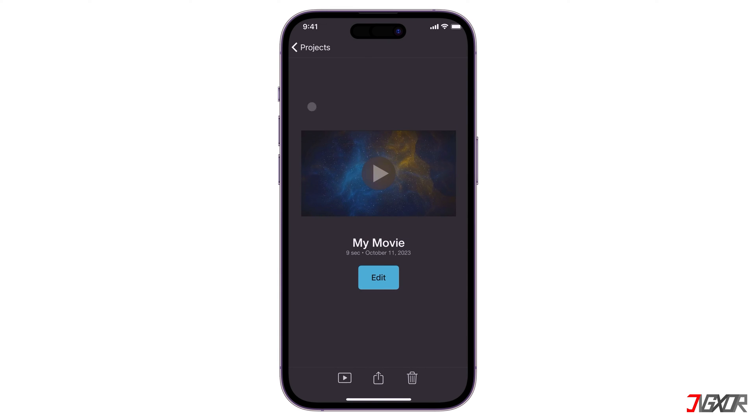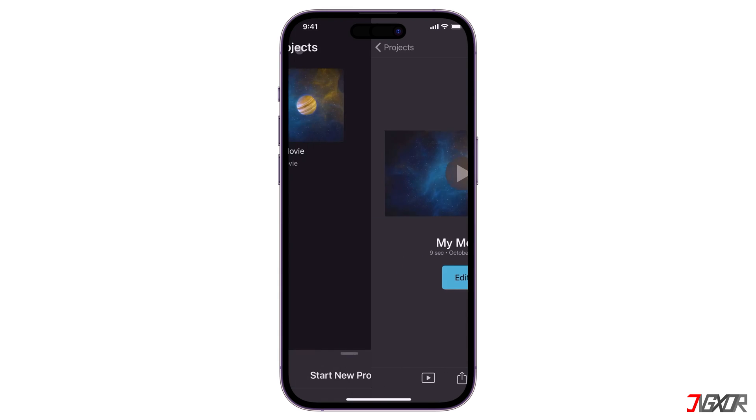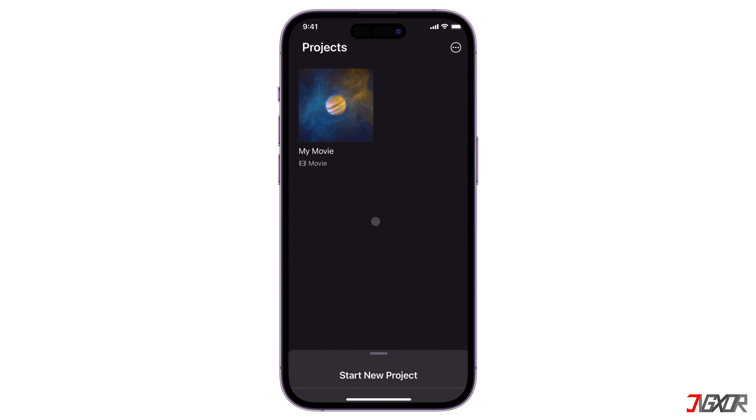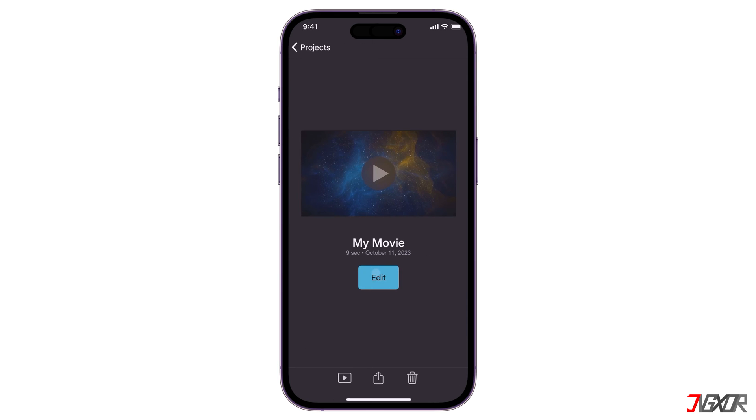Every project you create in iMovie is saved as a draft, so you can easily revisit it and make adjustments if needed.